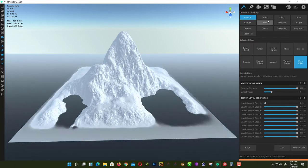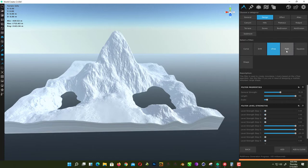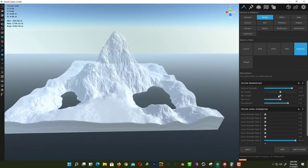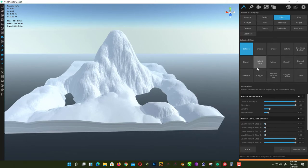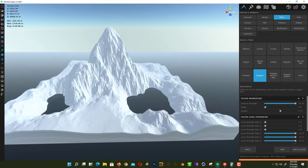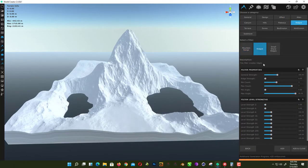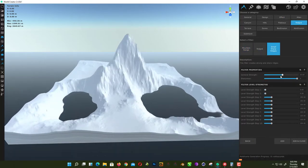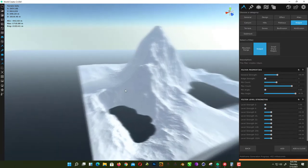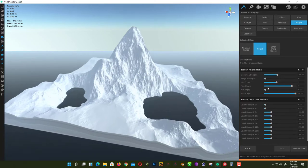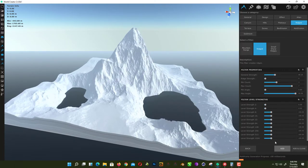There are also design filters like Curve, Drift, L3 Path, and Squeeze. We're after the Rigid filter — if you click on Small Rigid, it gives a really sharp look to your terrain. That's what we want. Just make it a little less sharp and click Add.